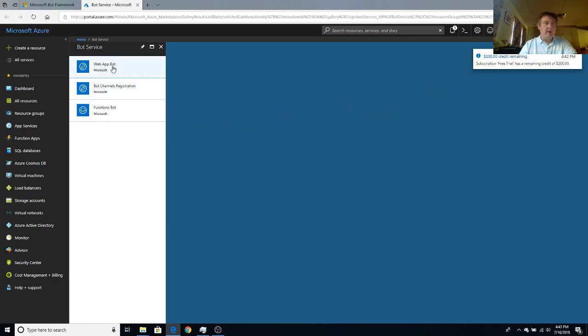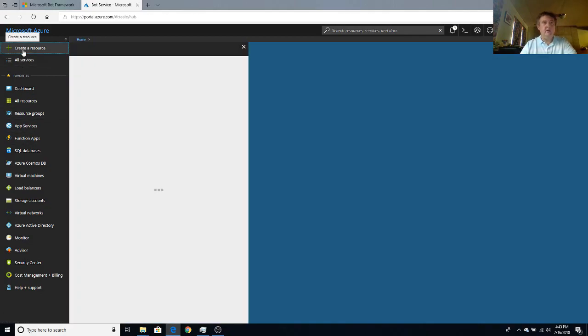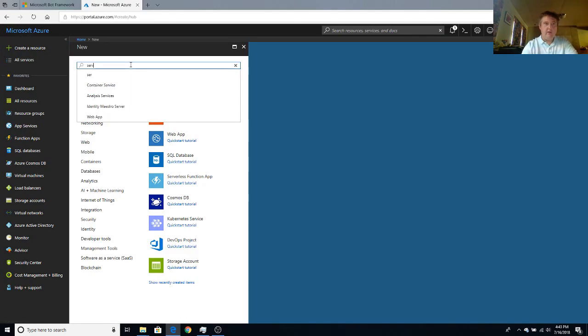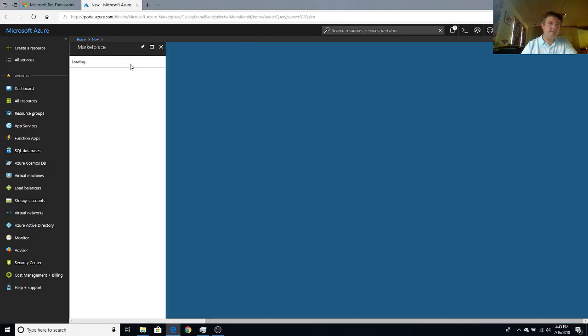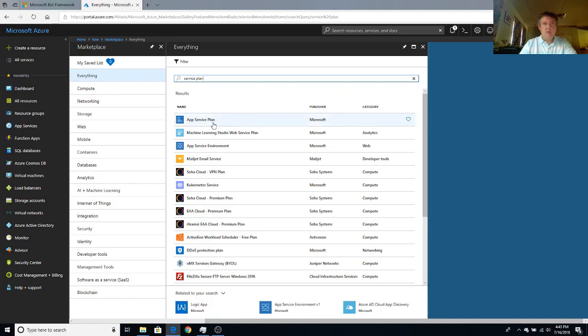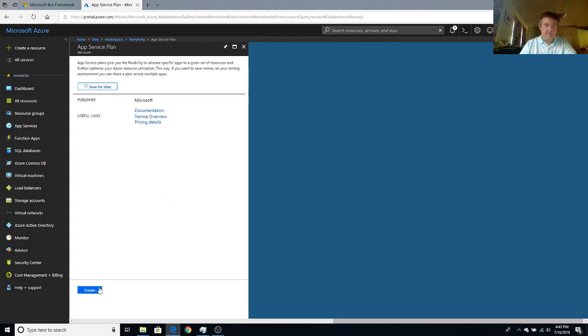We do want to create a web app bot from a template, but we're not going to go there quite yet. The first thing we're going to do is create our free service plan. So in this wonderful window here, just type service plan. You'll see your app service plan here and we want to create one.